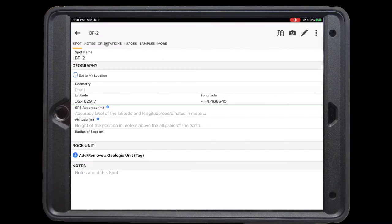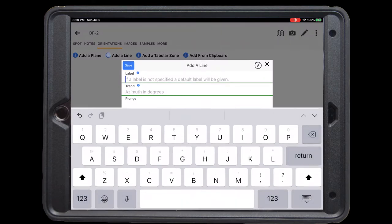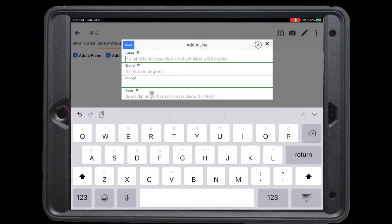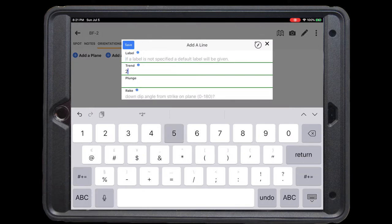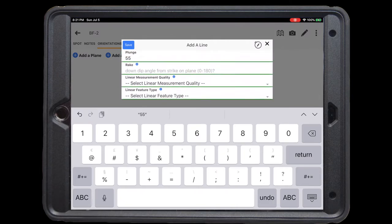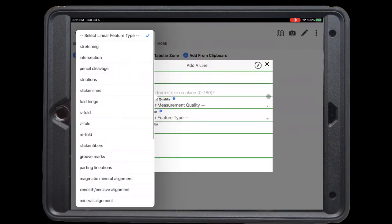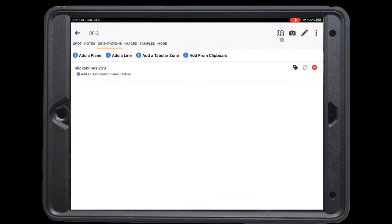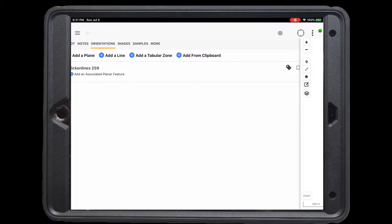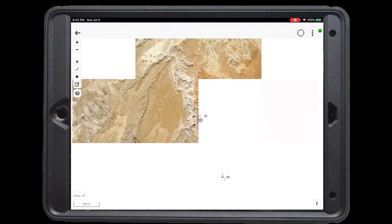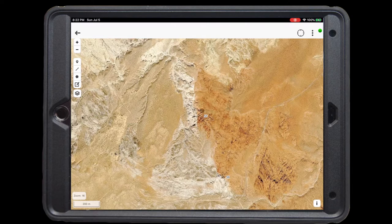At this stop, we see that the fault surface is decorated by slicken lines, which we want to measure the orientation of, and we want to collect a sample of the red unit. To add orientation data of the slicken lines, we're going to click the orientation tab and add a line. Here we can add our linear data as either trend and plunge, or as rake associated with a planar feature. Our trend is towards 259, and our plunge is about 55 degrees. We have the same options to select a quality of our linear measurement and select what we are actually measuring. In this case, we're measuring slicken lines on the fault surface. Again, if we were in the field and on a tablet, we can use the compass icon to automatically measure that orientation for us. Let's click save, and return to the map. And here you can see our new orientation.